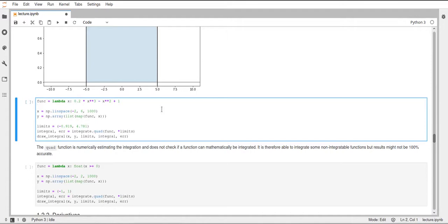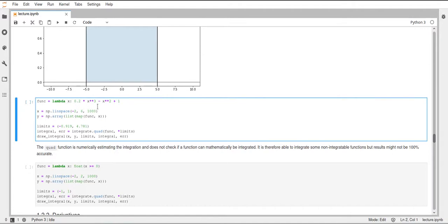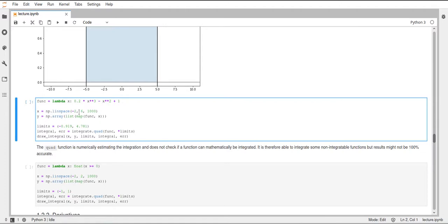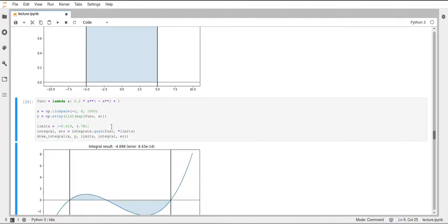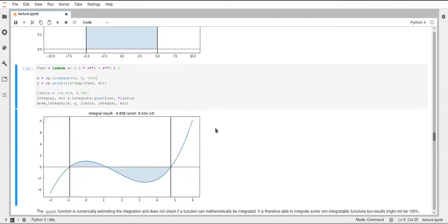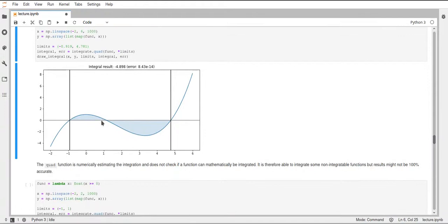Okay, so let's have a look at a more complicated function. So I defined this polynomial here in the same way as before, as a lambda function, and I just multiply x to the power of three times 0.2, and then subtract this x to the power of two from that, and just add one. And then I do the same as before, I compute the integral using the quad function, I change the limits a bit, but if I execute this you can see we now have this polynomial.